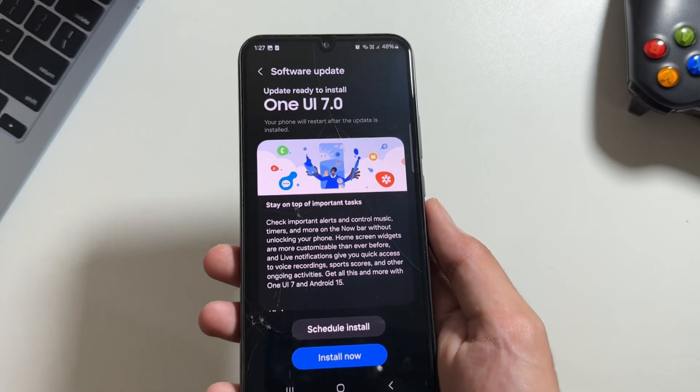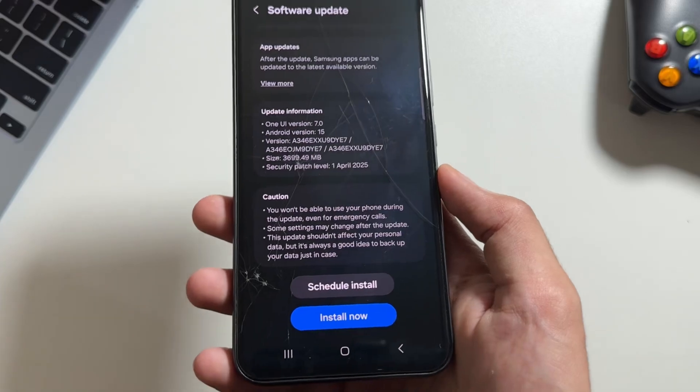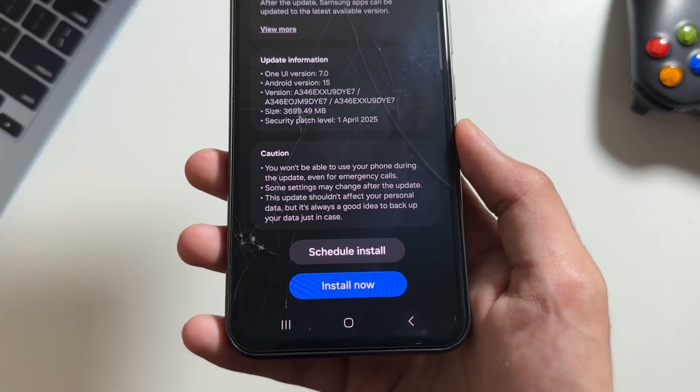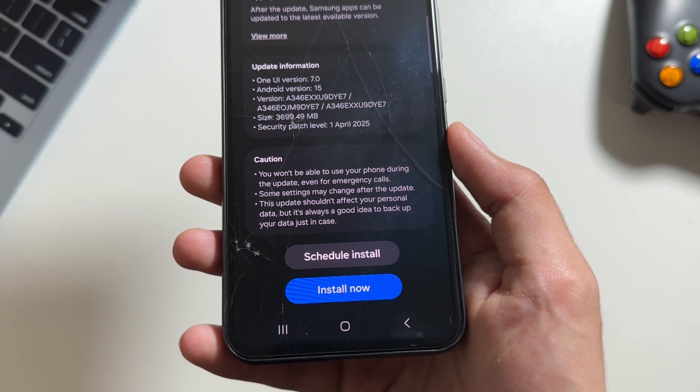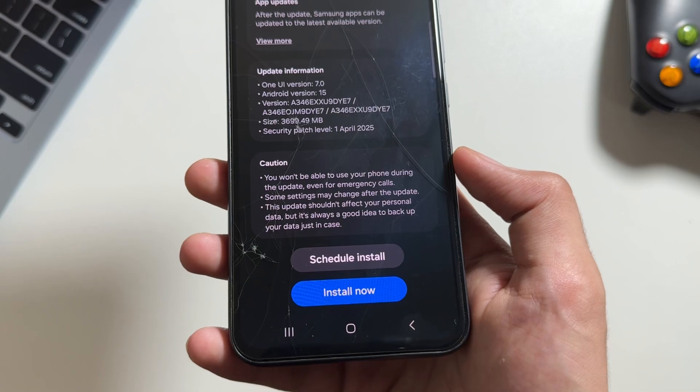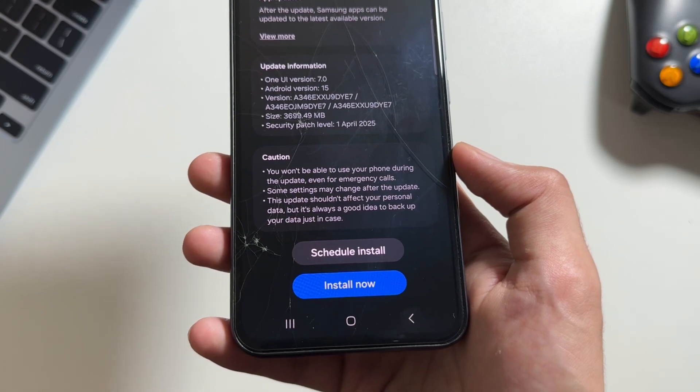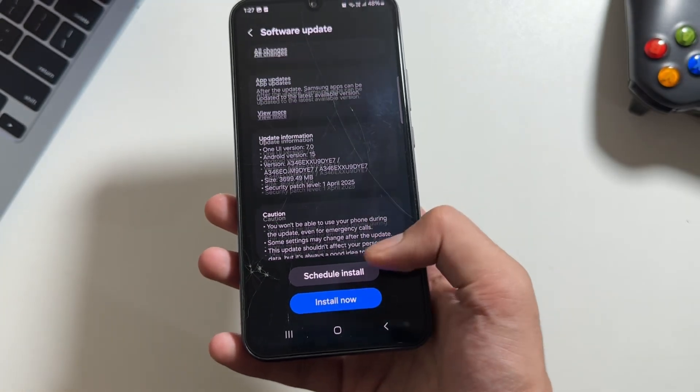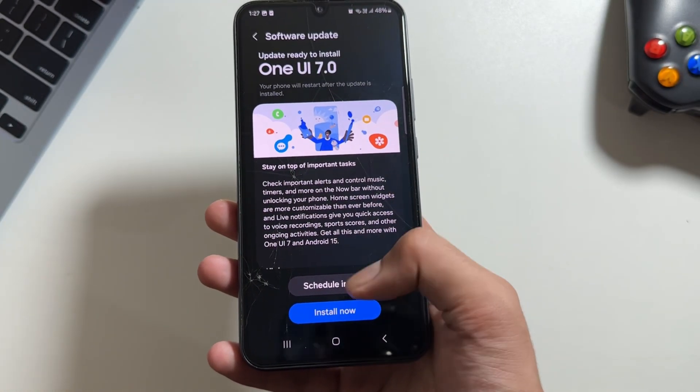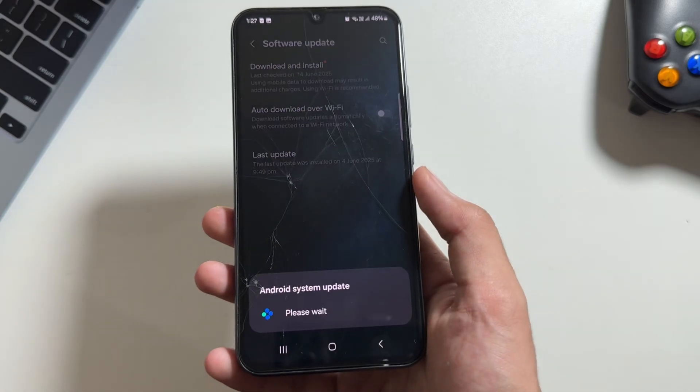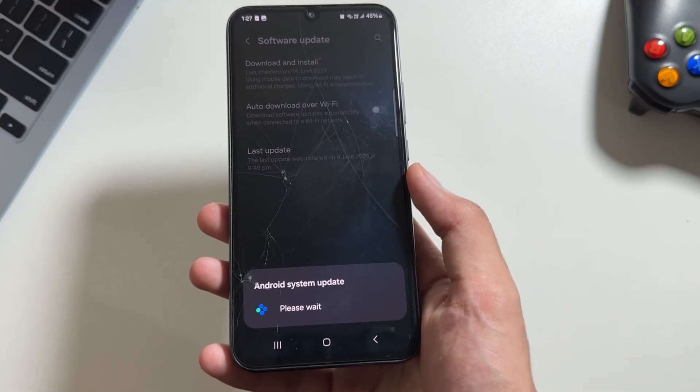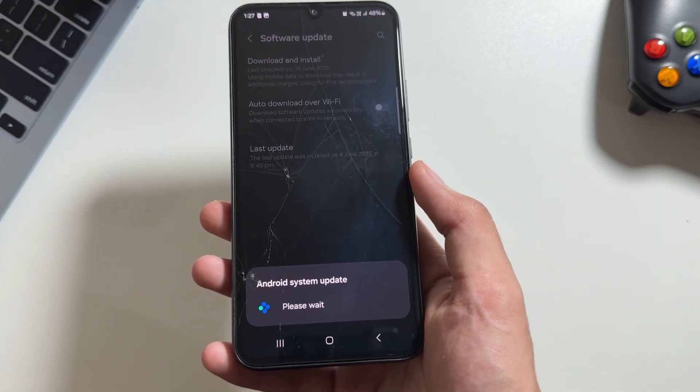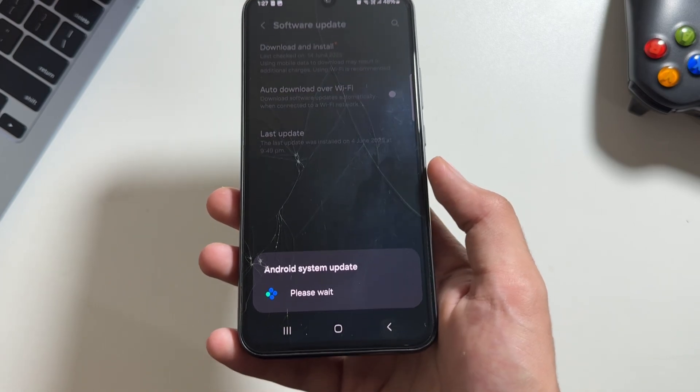Once the update is downloaded, simply tap on Install Now to complete the installation process. Make sure to install this when your device is completely free as you won't be able to use the device during this installation process. This installation process will take a lot of time. Once you're ready, simply tap on Install Now and the installation process will begin.